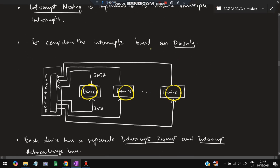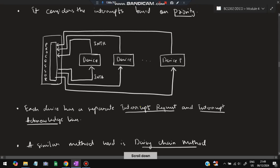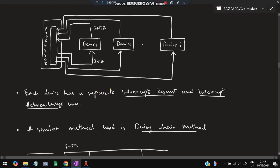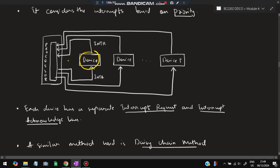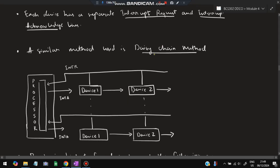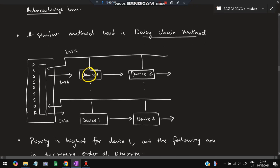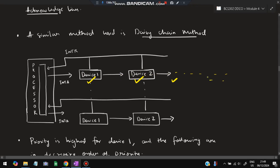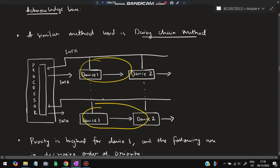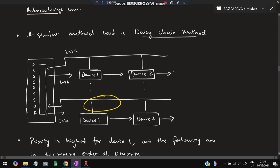Interrupt nesting is the technique where multiple devices (device 1, device 2, ..., device P) each have separate interrupt request (INTR) and interrupt acknowledge (INTA) lines. Priority determines which one is selected — the device closest to the processor gets the highest priority. A similar method is the daisy chain method: the first device has highest priority; if it doesn't need an interrupt, it passes to the next device, and so on down the chain.